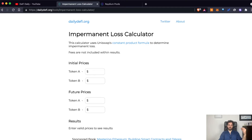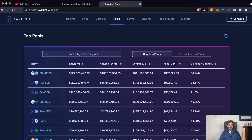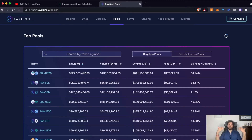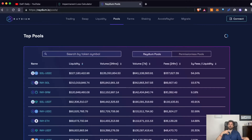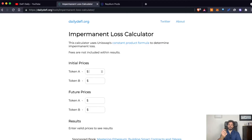Let's take the Raydium platform as an example and say that you want to add liquidity to the Solana/USDC pool. As you can easily imagine, especially these days when Solana is pumping so much, the price of Solana will differ in trend from the price of USDC. USDC is a stablecoin, so the price of one USDC will usually stay around one dollar, while the price of Solana will be more volatile and will change over time.